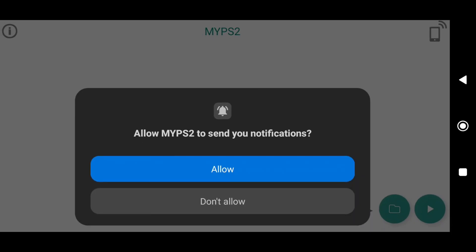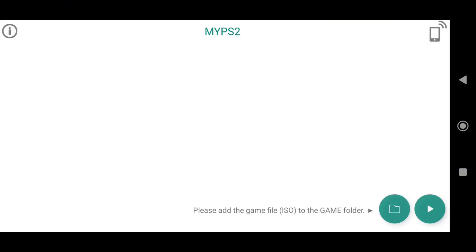Now let's launch the My PS2 app. When you open the emulator for the first time, it will ask for permission to send notifications — just allow it. The emulator will show an empty white screen because no games have been added yet.